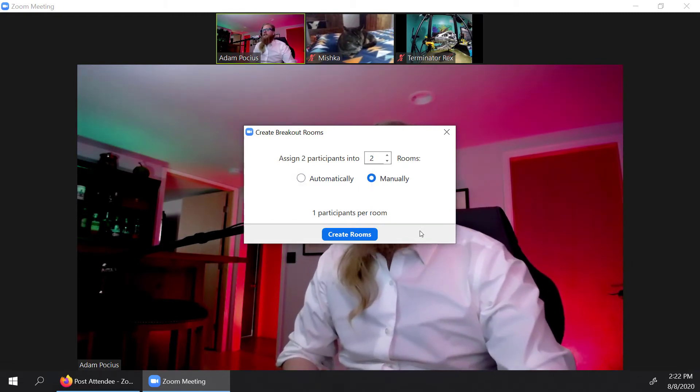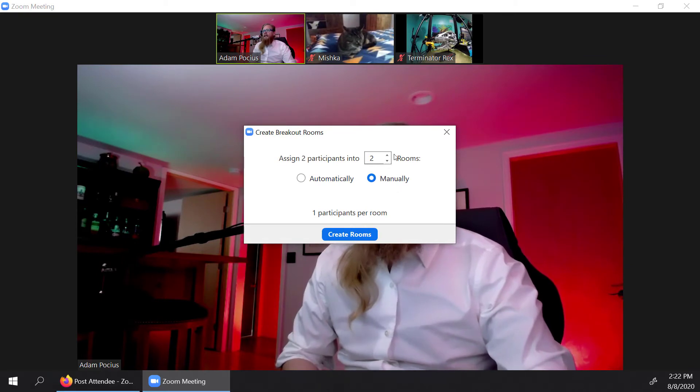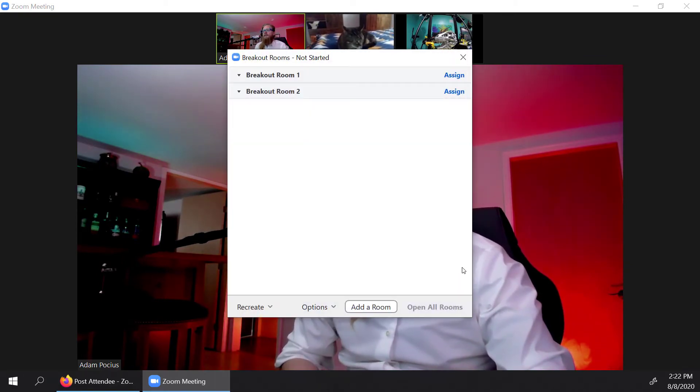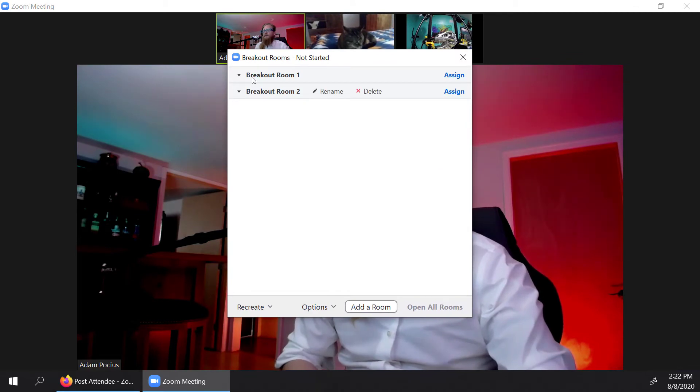Now you have the ability to do it automatically or manually. In this case, I'm going to go ahead and create two rooms and I want to do this manually. So I'll hit create two rooms.